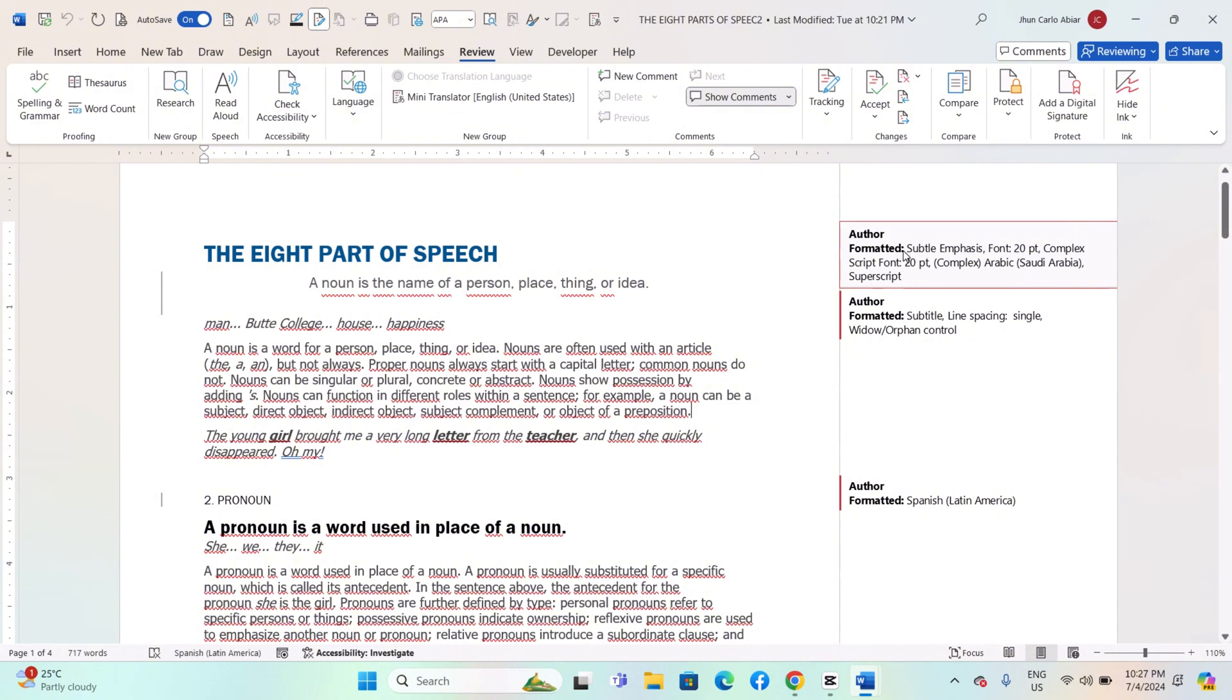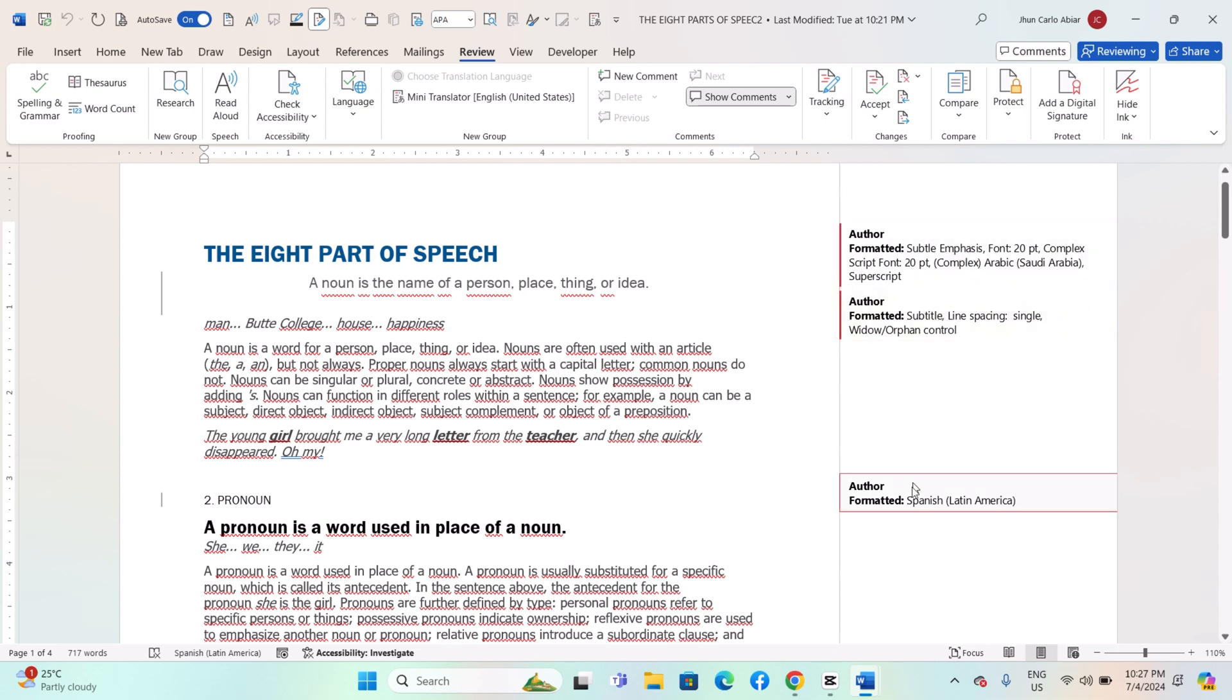Begin by opening your Word document that contains track changes and comments. Before exporting, you may want to review and accept or reject changes, and delete or resolve comments that are no longer needed.